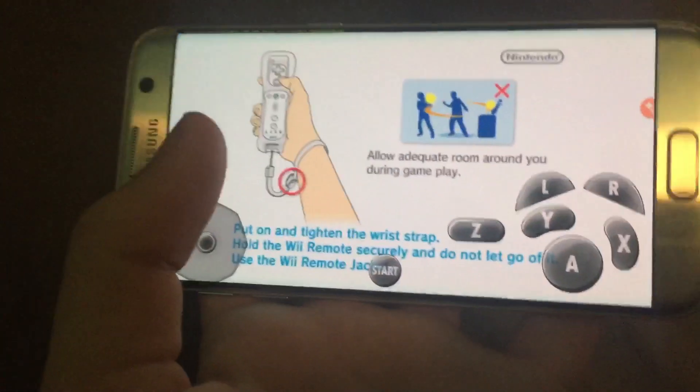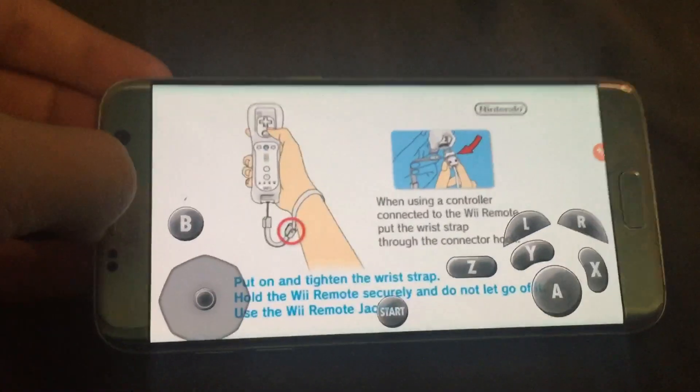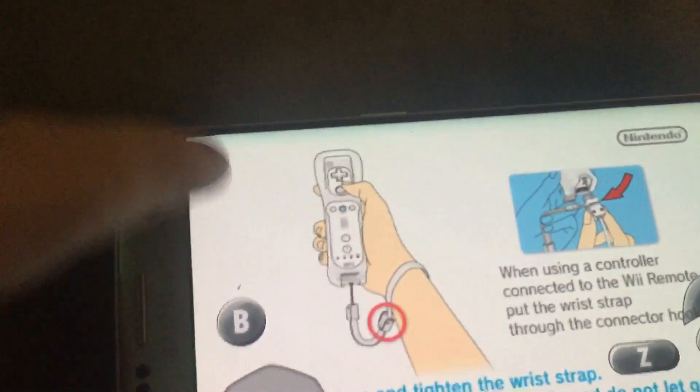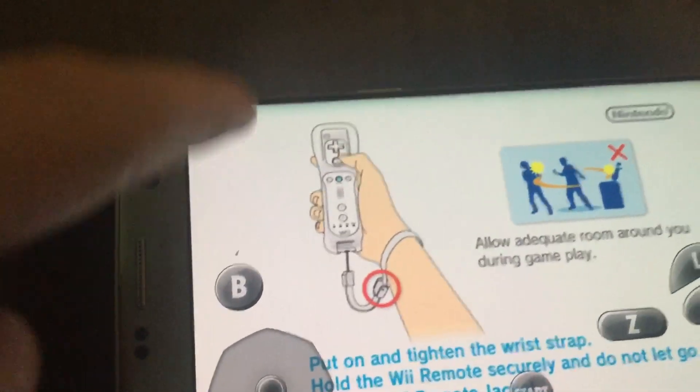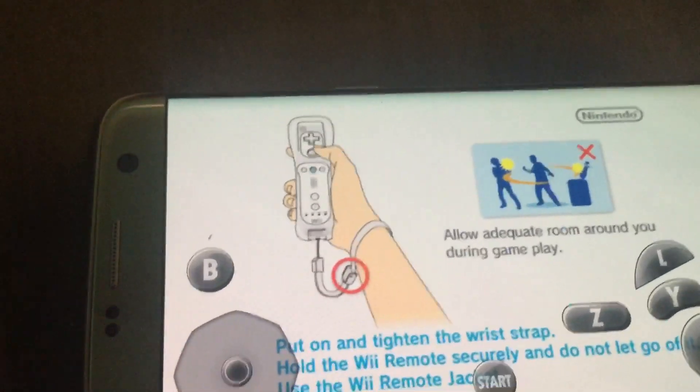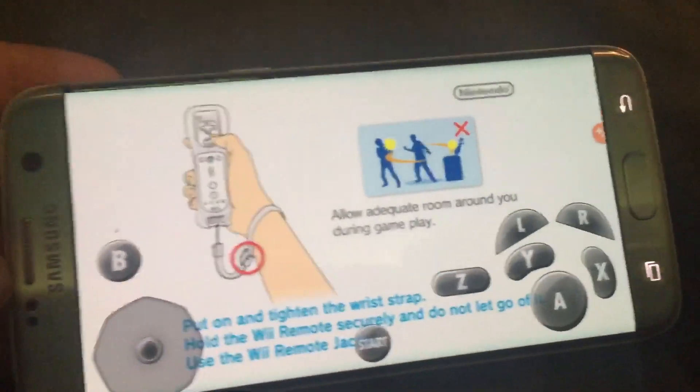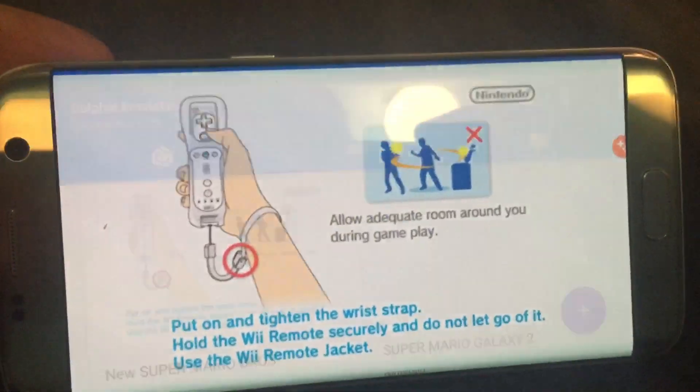Hello guys, Sirgalicious here. Today I'm going to show you how to fix your controls for Dolphin Emulator. Usually when you first install it they're gonna be all stuck up here in the corner. You can't do anything with them and you can't change them in any of the settings that they give you. So I'm going to show you how to fix that.